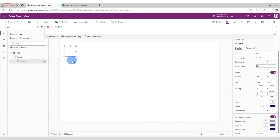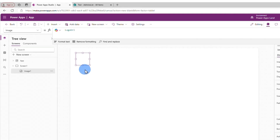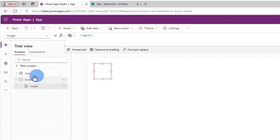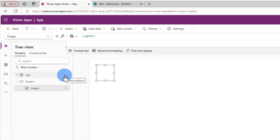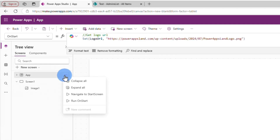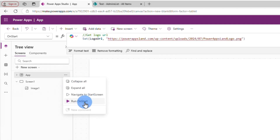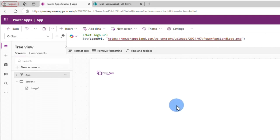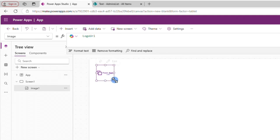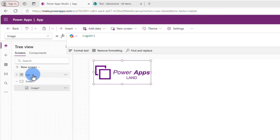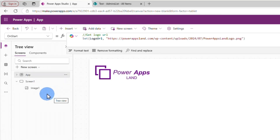During development, what you can do is go to App, click the three dots, and then click Run OnStart — so it will run the OnStart property. Now it ran, and you can see it brought the image.